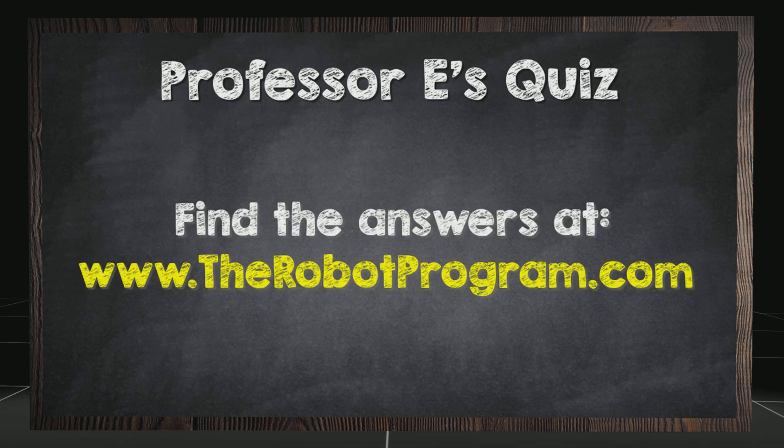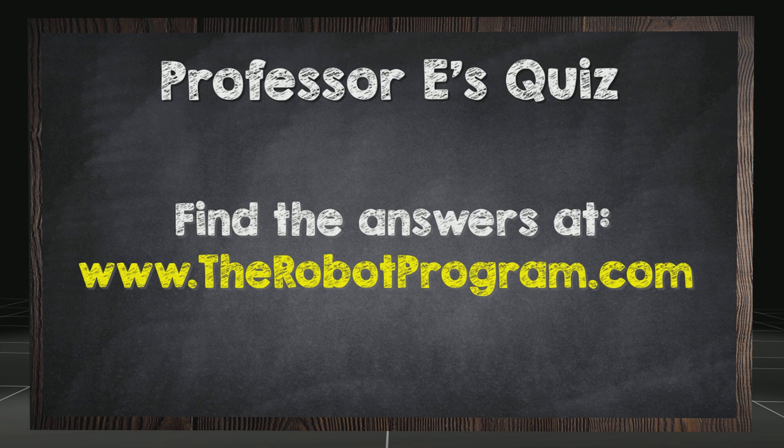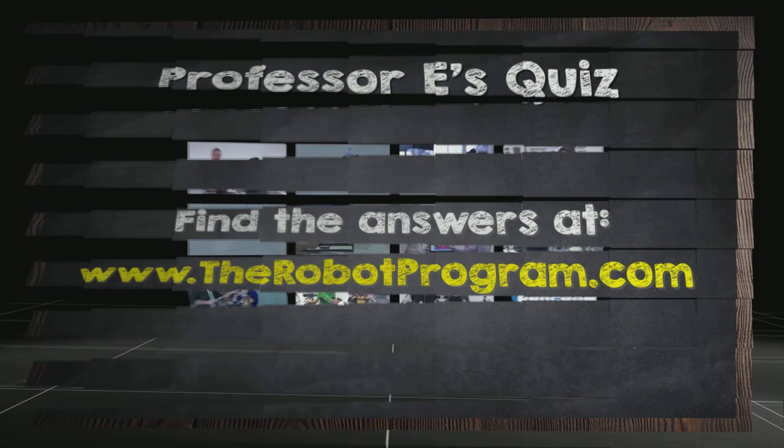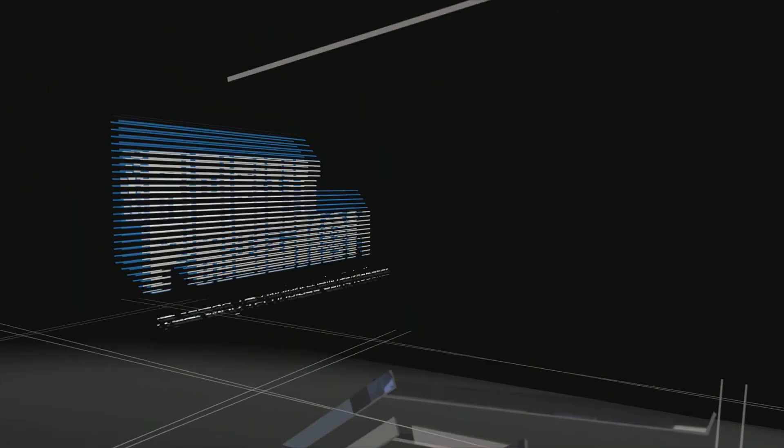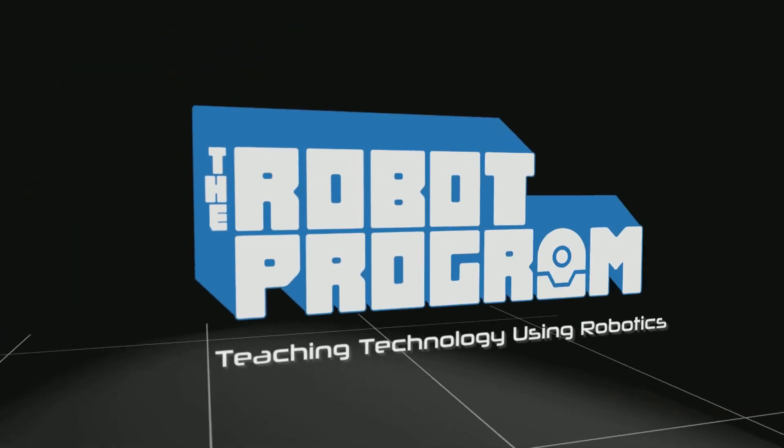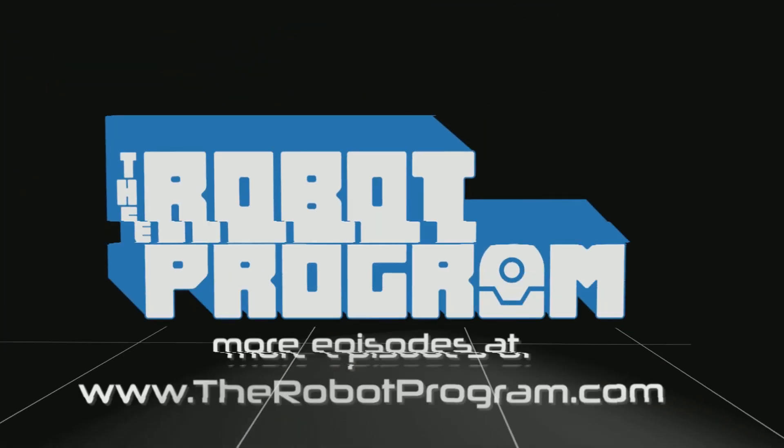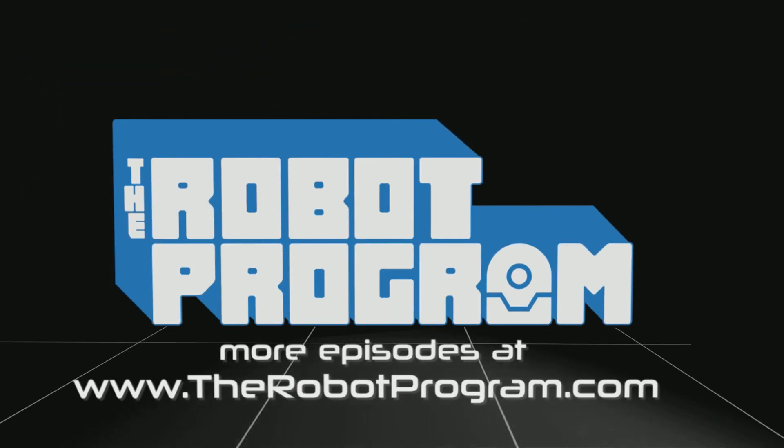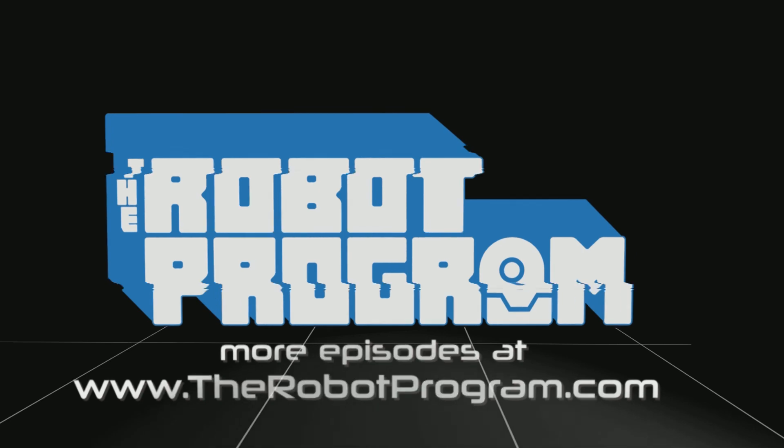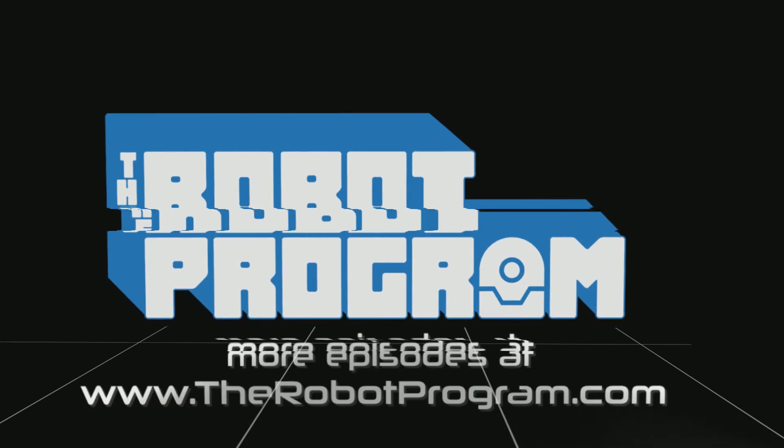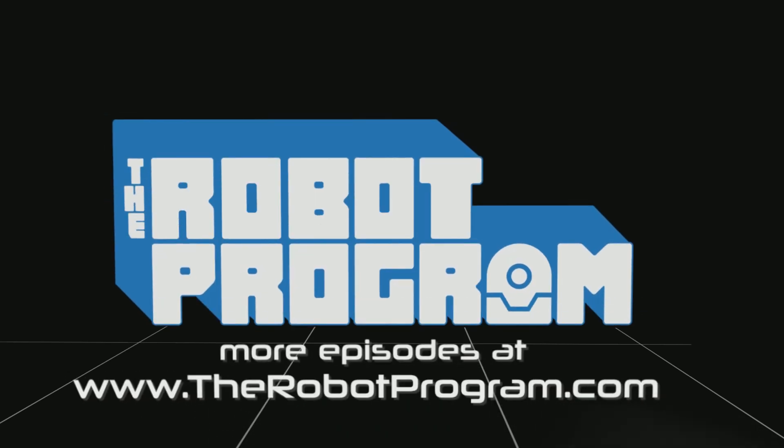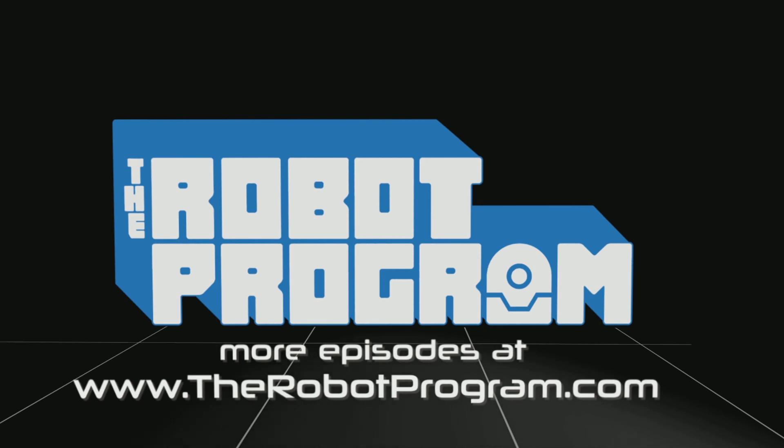Find the answers at therobotprogram.com. I'll see you next time.